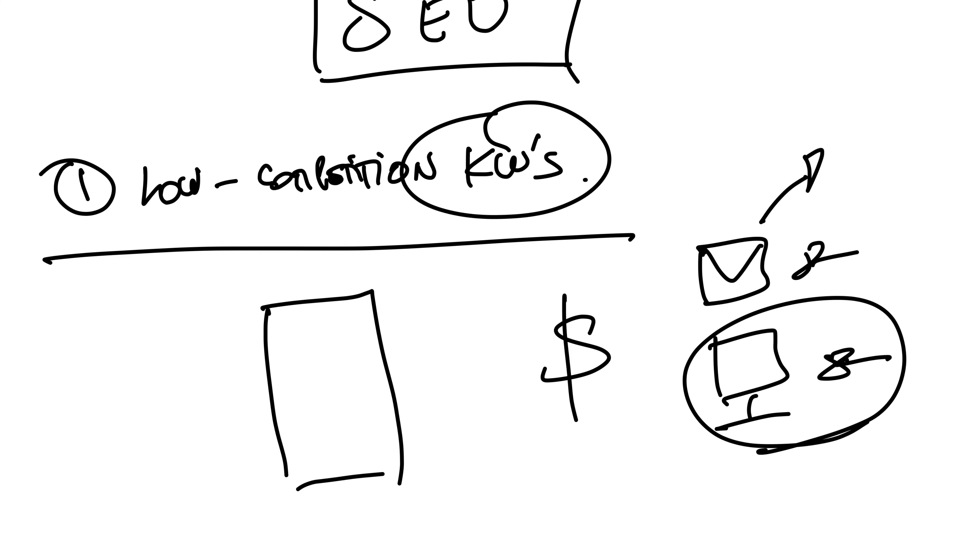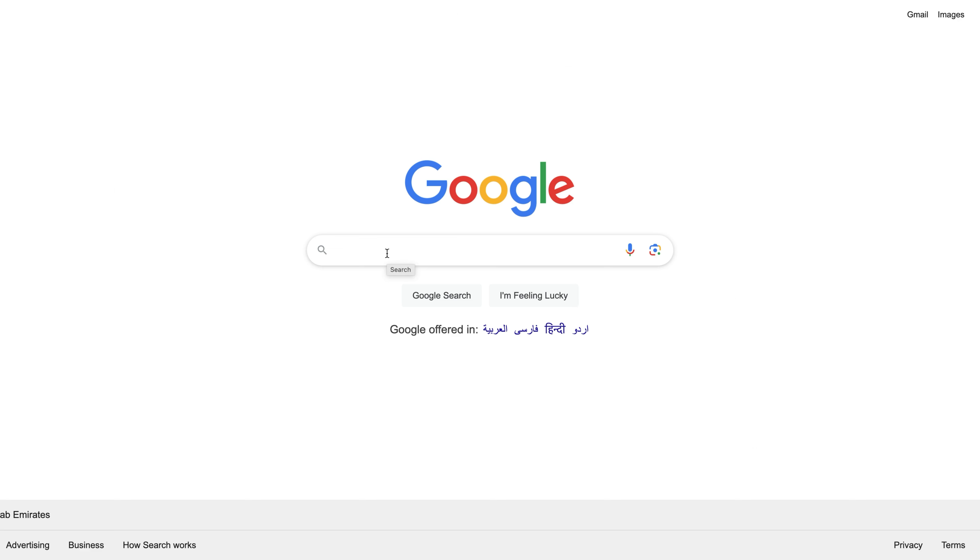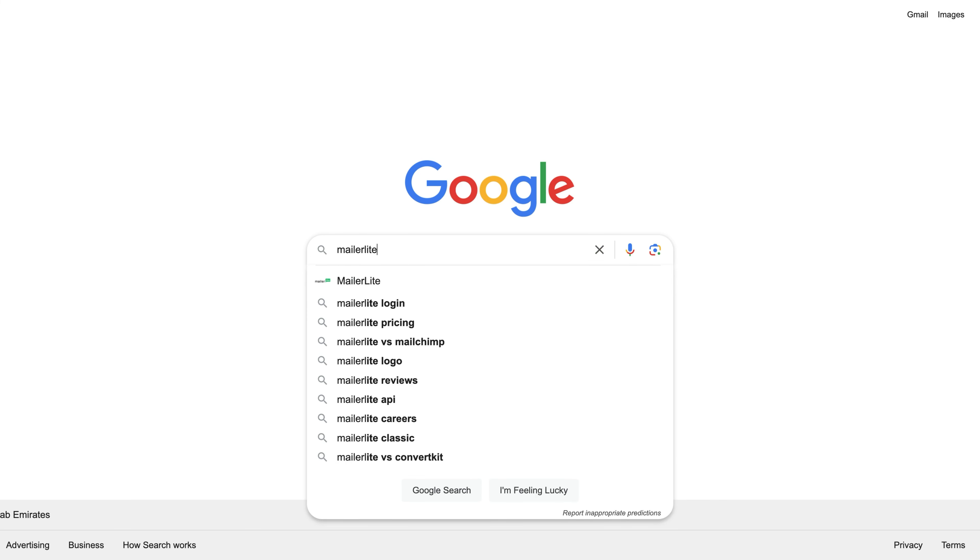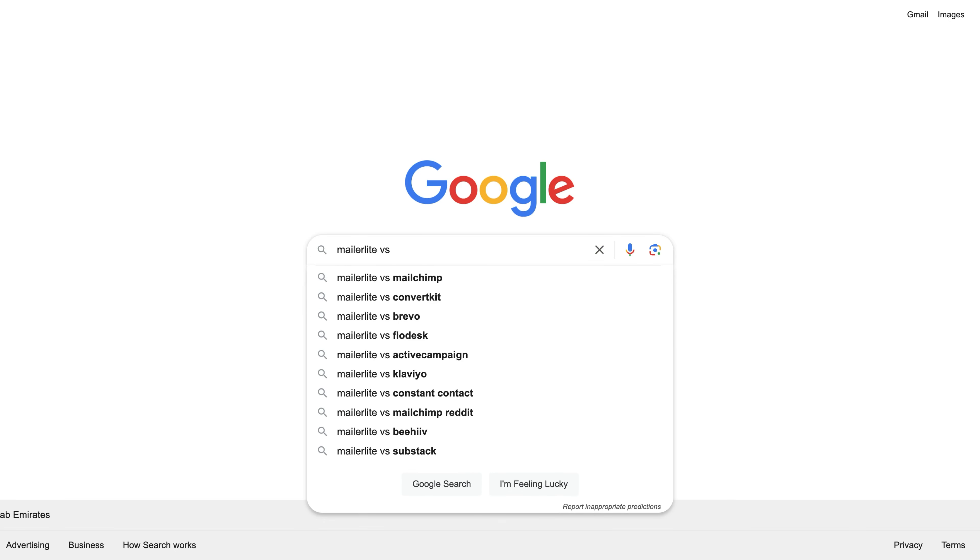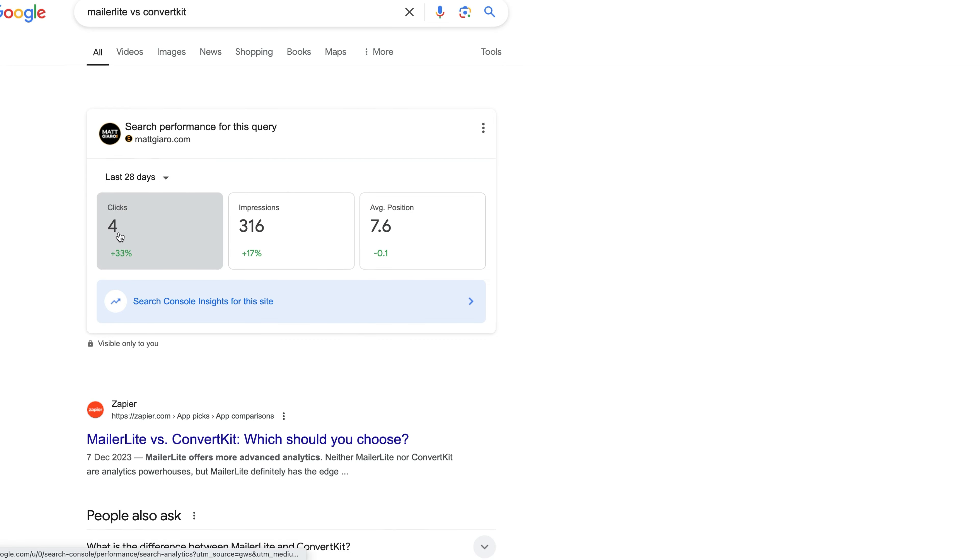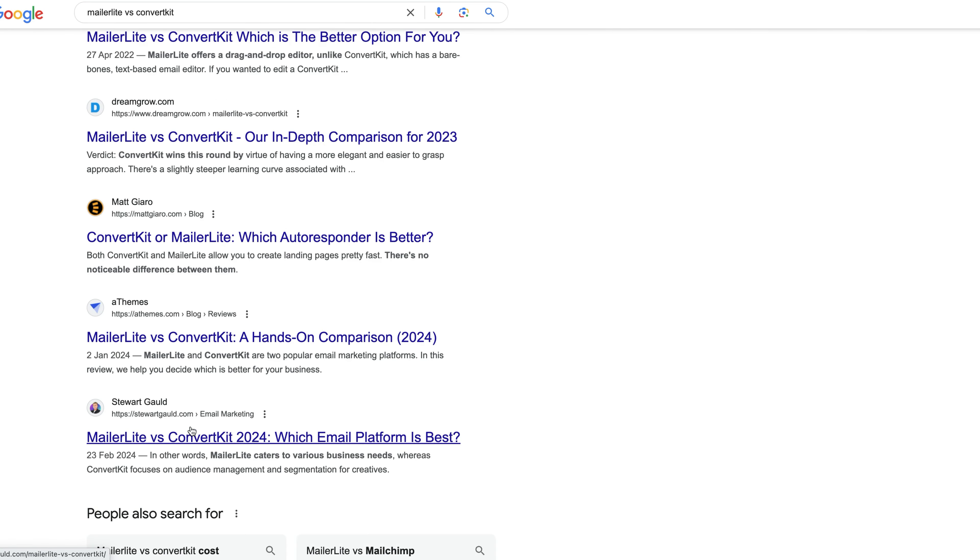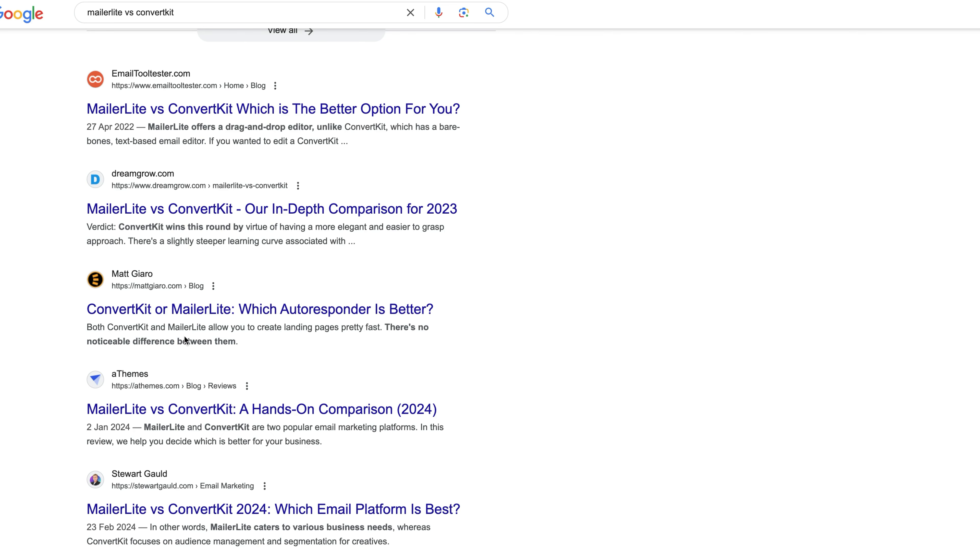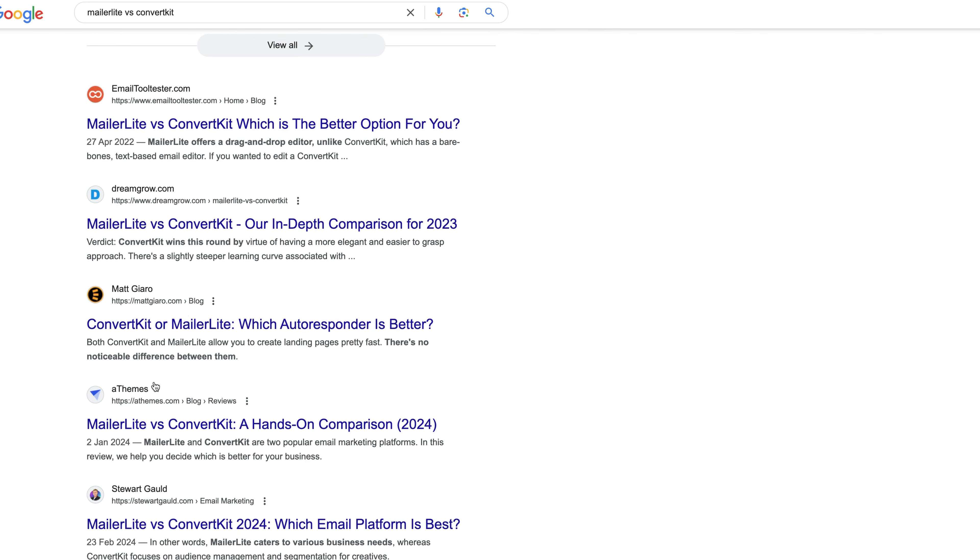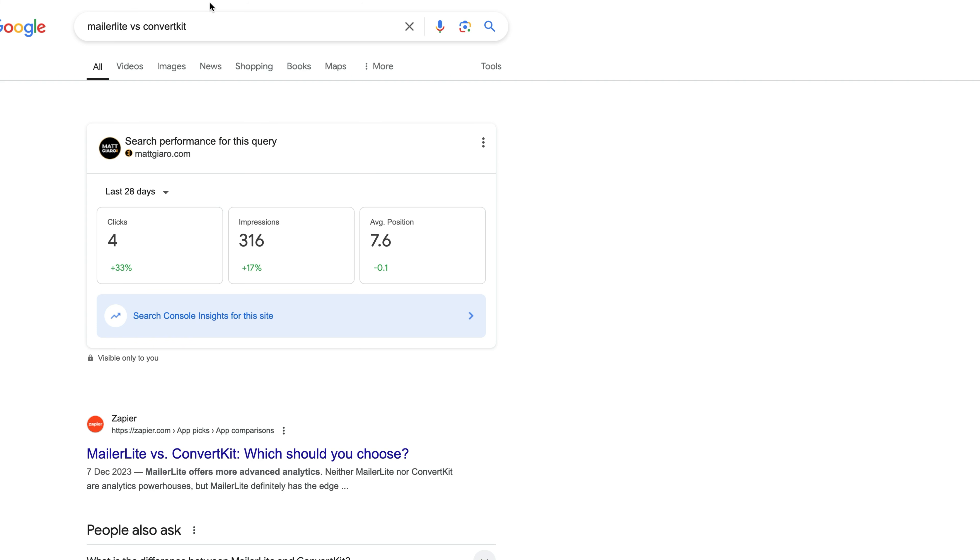So as an example, if we go back to Google and search for something very specific, let's say a comparison between two autoresponders—MailerLite versus ConvertKit. If you actually look at that, as you can see there are already a bunch of big websites out there, but I was still able to land on page number one.